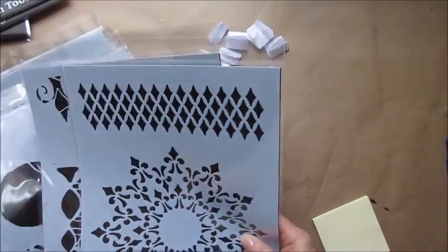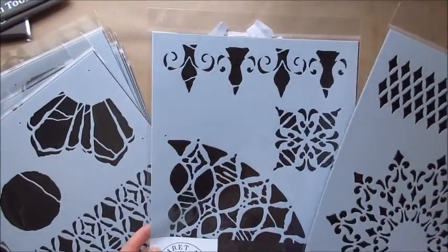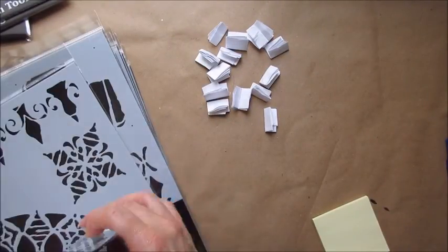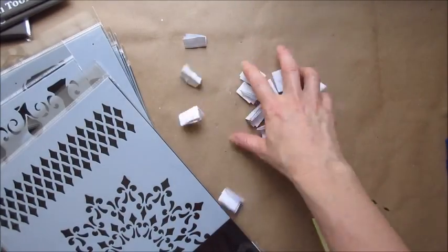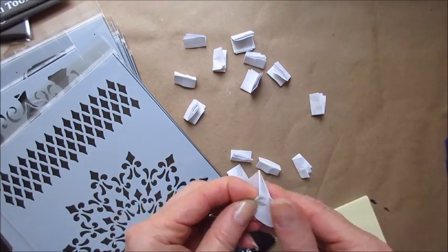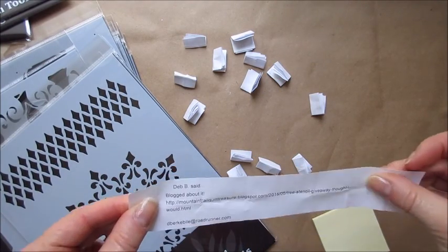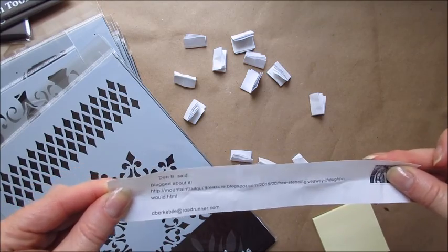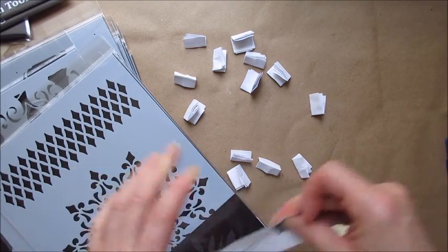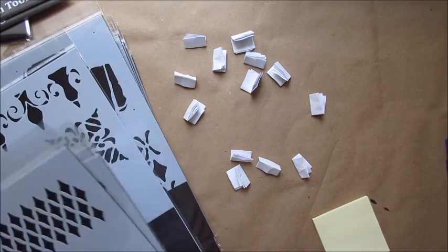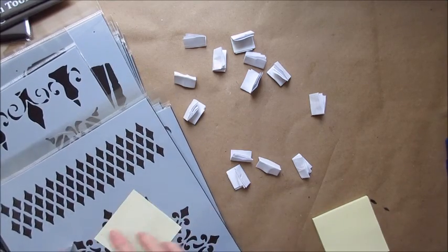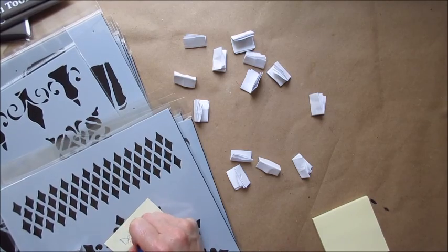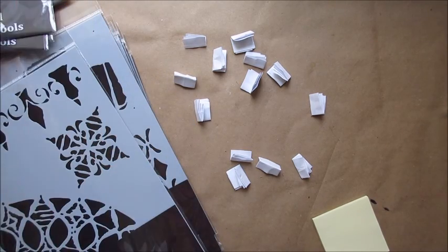So here is the next collection and this is Anastasia, and I totally love this one as well. The winner of Anastasia is going to be Debbie again from Mountain Trail Quilt Treasure blogspot.com. So Debbie, you've managed to win two full sets here so far. Bet you're really excited.